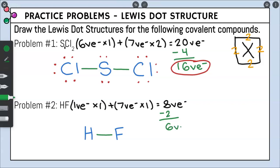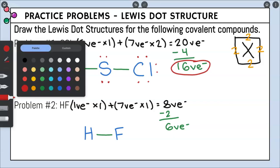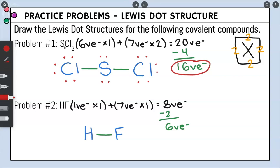Remember the rules: hydrogen only wants two valence electrons — that's the exception to the octet rule — so hydrogen will never get dots. The only option we can put dots on is fluorine. One side of fluorine is already taken by the bond, so we fill the other three sides: one, two, three, four, five, six. We had six valence electrons left over, and that's exactly what we placed. That is your final answer for number two.